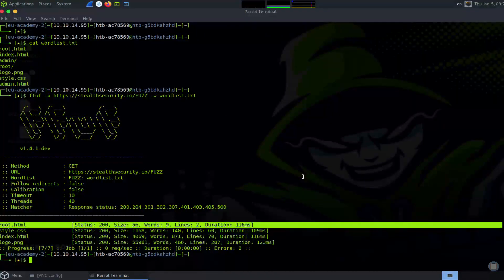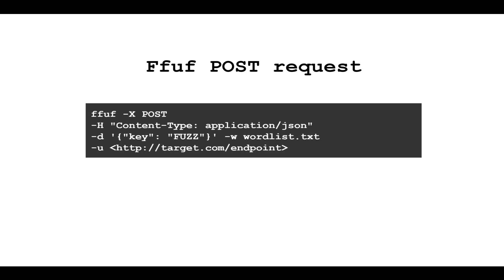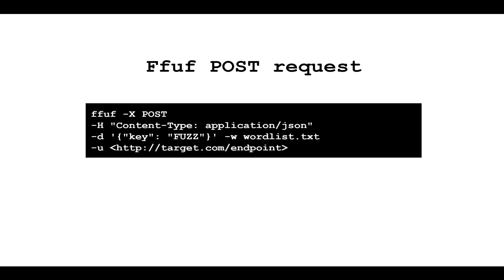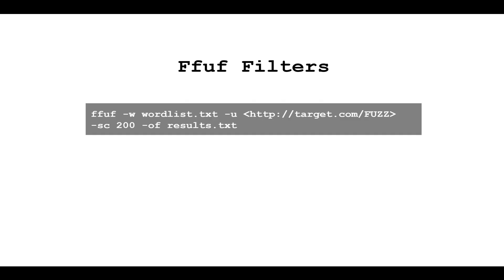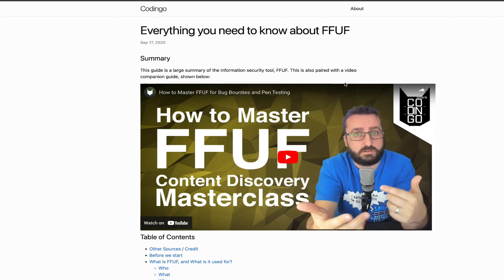I hope this helps you understand how you can use FFUF as an enumeration tool to look for interesting files on a website. FFUF also allows you to specify different request methods and customize headers. For example, you can send a POST request with a custom header and a JSON payload. You can also use various filters and options to narrow down the results — for example, to only show responses with a status code of 200, you can use the -sc flag. You can also use the -of flag to save the results to a text file.